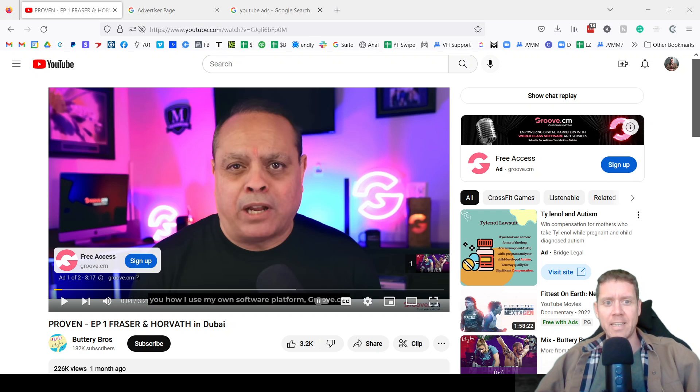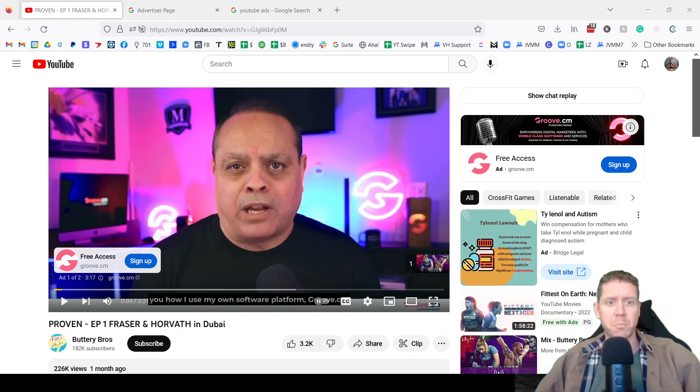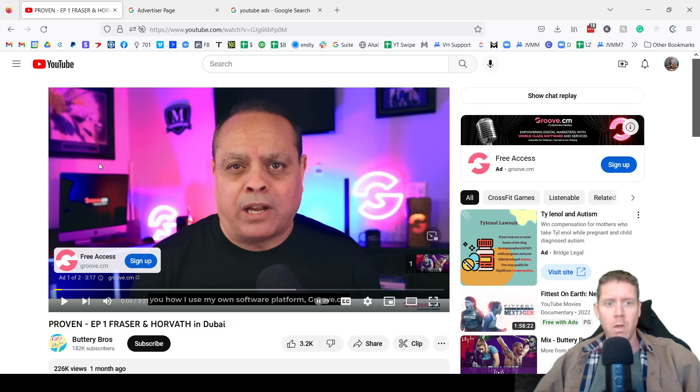Here is how to see an advertiser's ads across YouTube, Google Display, and Google Search. And I'm going to show you all of them.